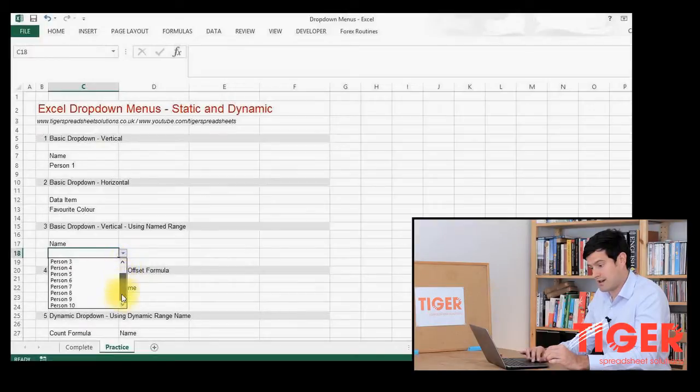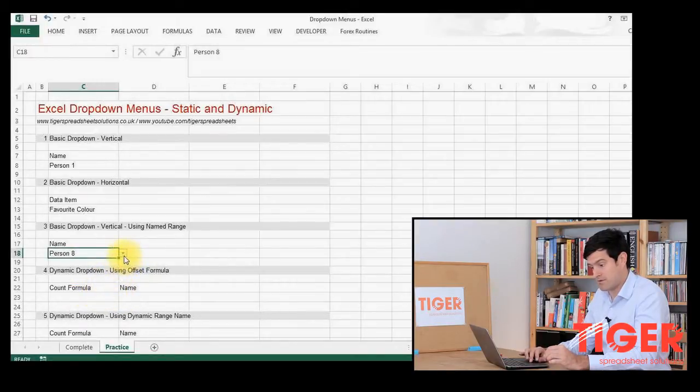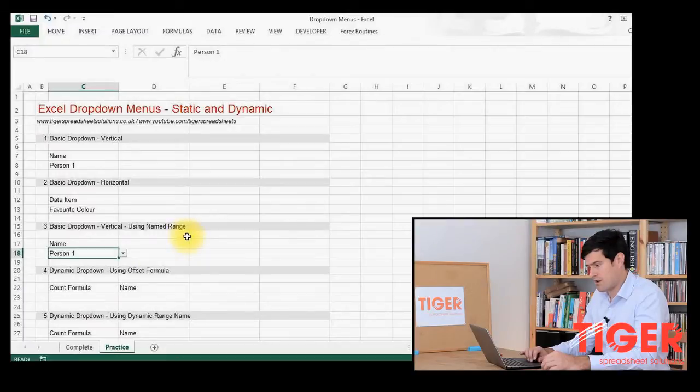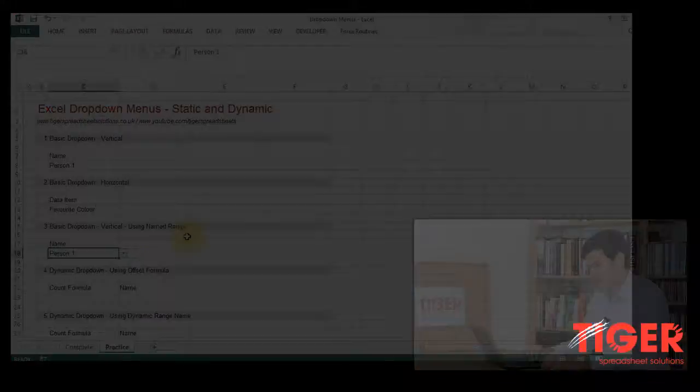And again, our list of people is there. So it seems to have worked pretty well.